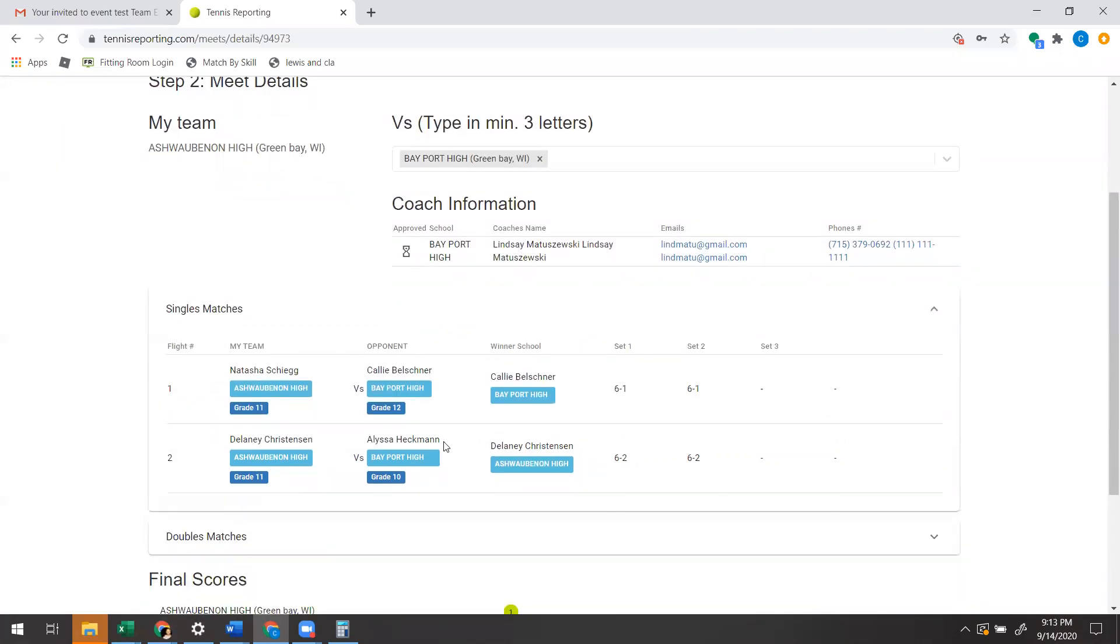If you see all the results in there and they're complete, simply contact that coach via email or phone and tell them: hey, I need you to click approved and send for approval on that match. That'll send you the notification that now you can approve it.